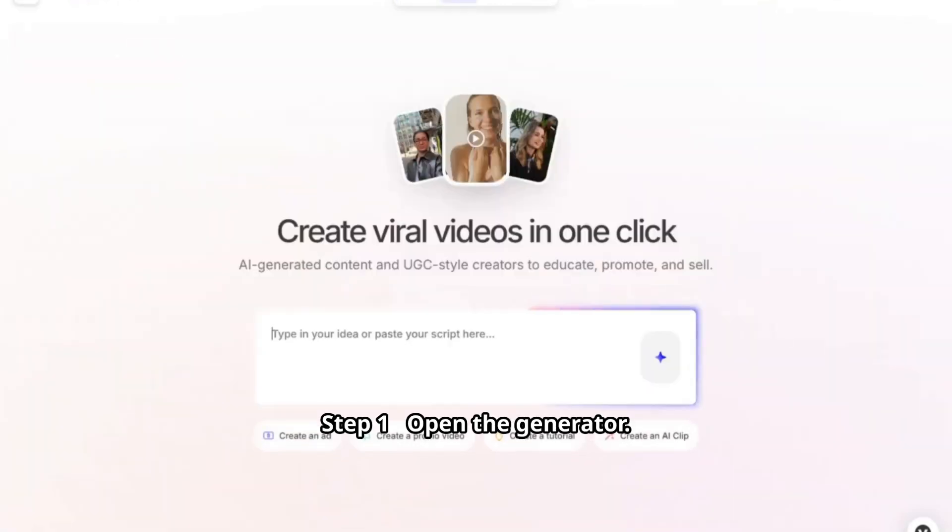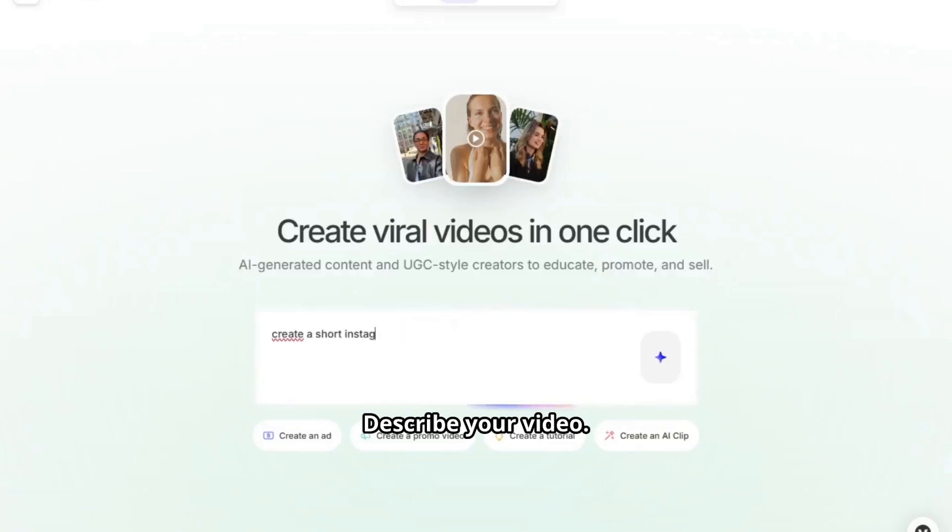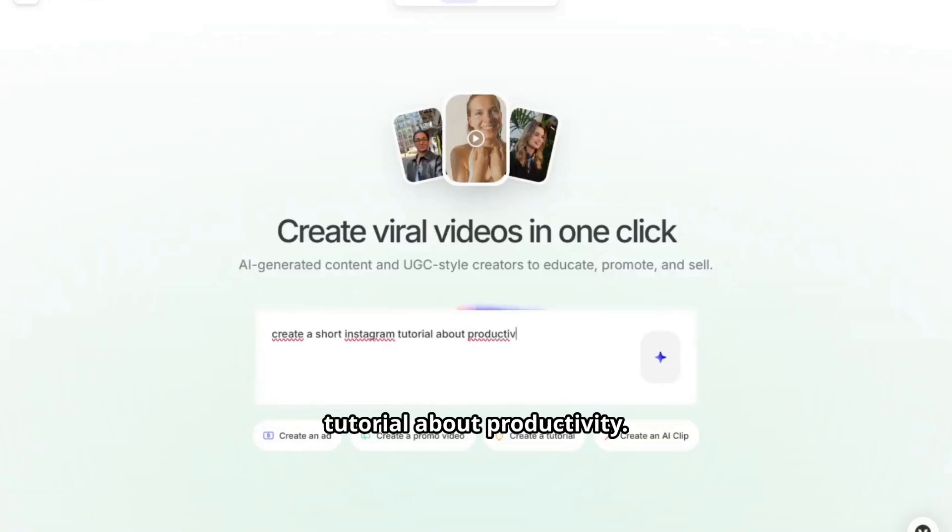Step one: open the generator. Step two: write the prompt. Describe your video, for example, a short Instagram tutorial about productivity.